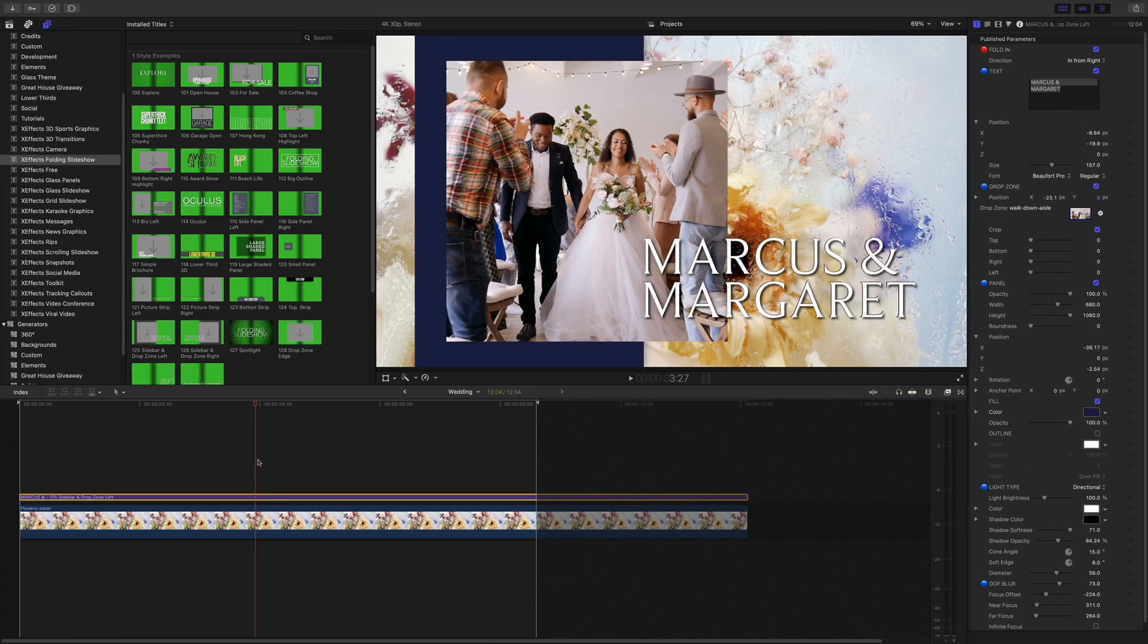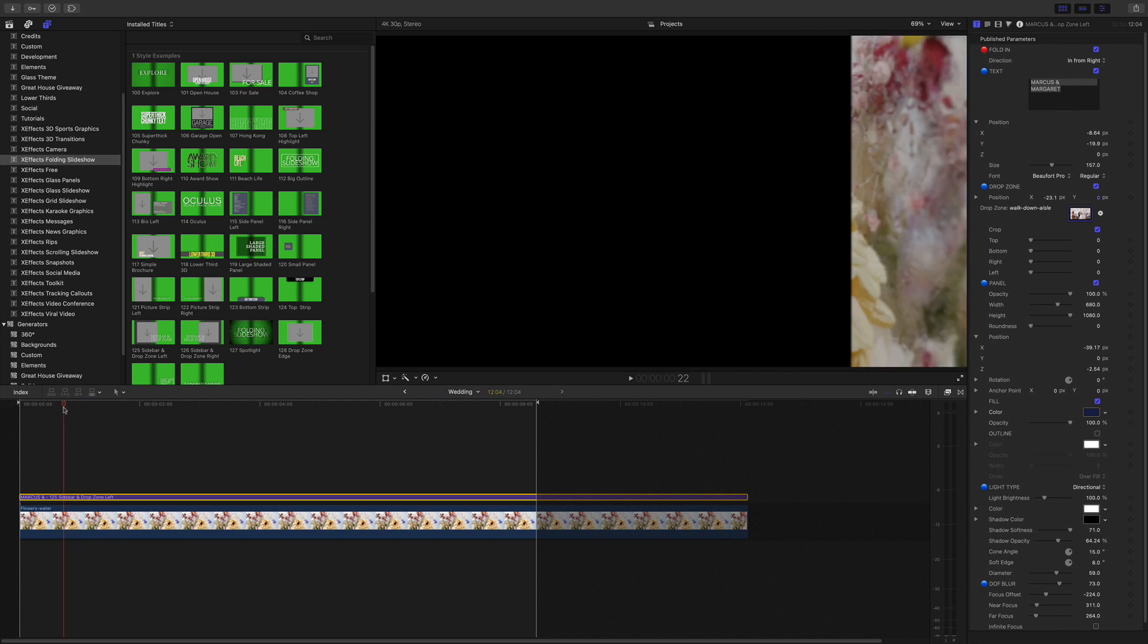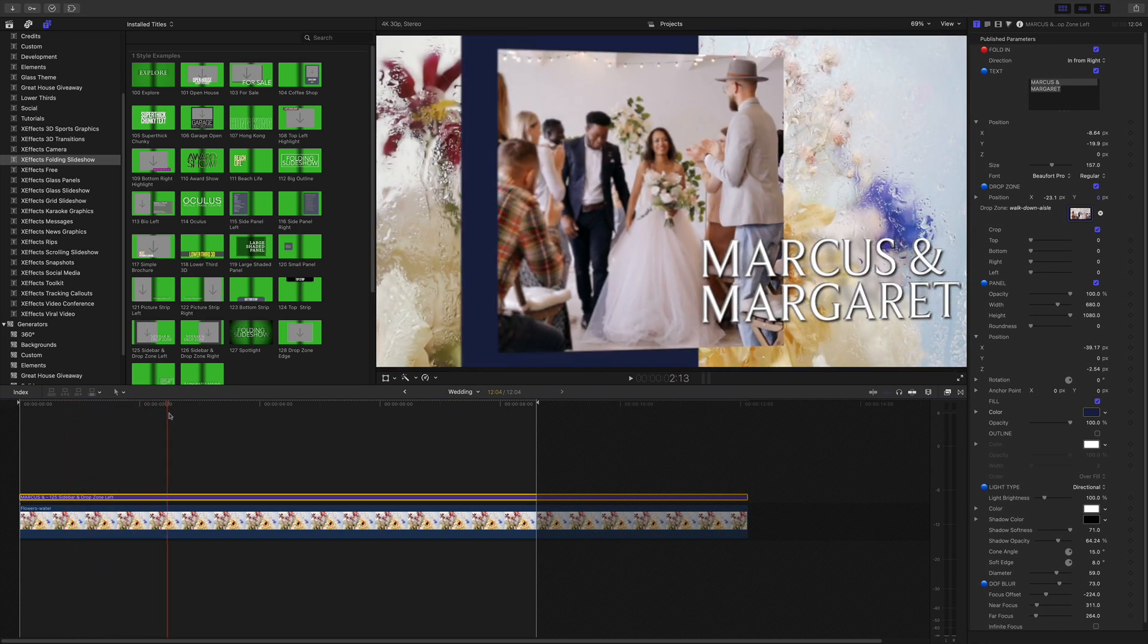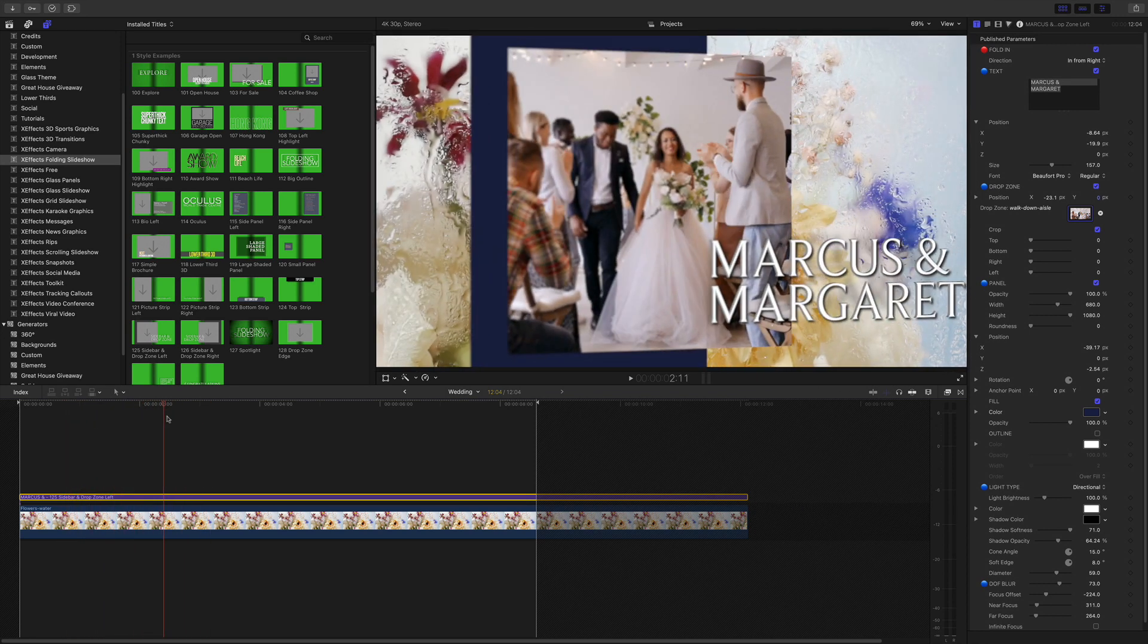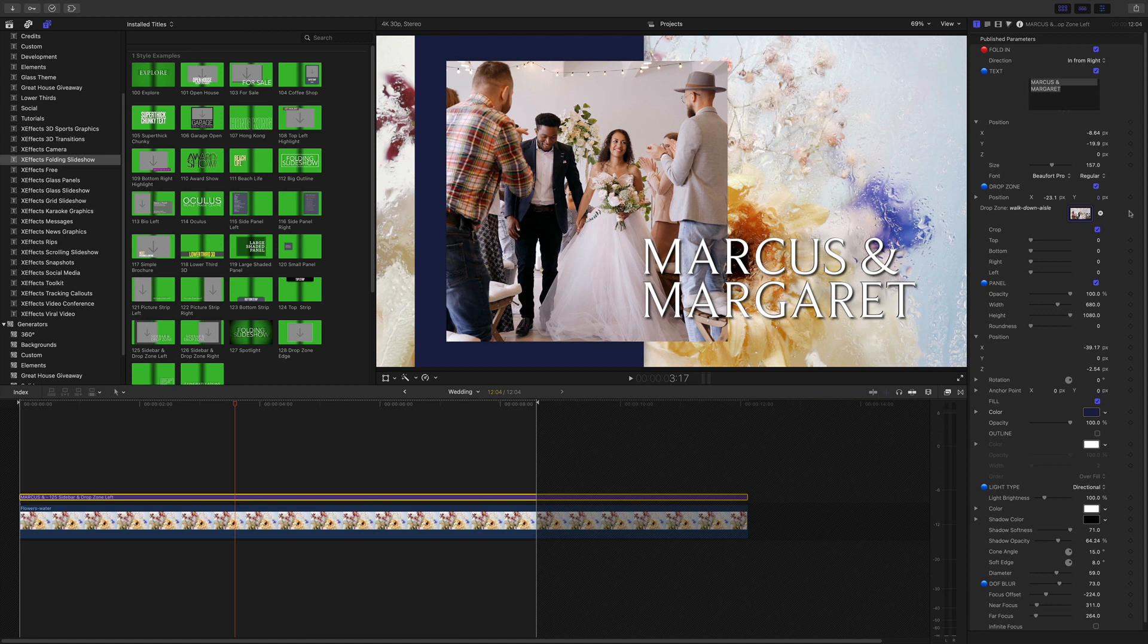A few more controls to look at and with this example we have the sidebar and drop zone left and that folds in from the right to give you that nice 3D out of focus look on there. But as you'll notice this one has a panel and all of the plugins have the same functionality but some of it might be turned off. In this one it's turned on the panel.